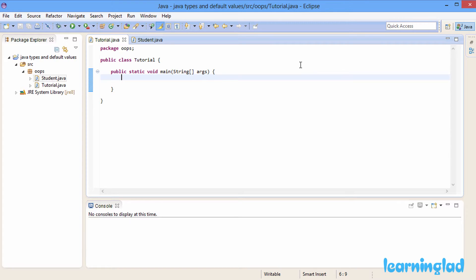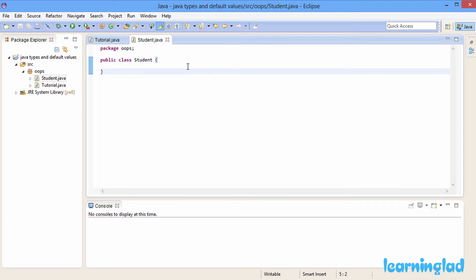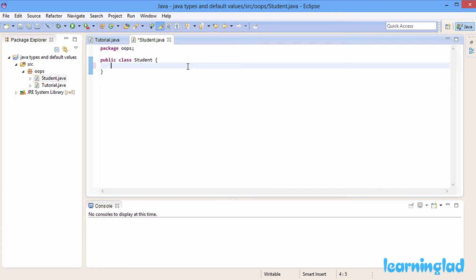For the demonstration purpose I have created a Tutorial class in my oops package, with a main method inside it. I also have another class called Student inside this oops package. In our Student class, as mentioned before, we can have class properties — either Java primitive types or Java reference types.